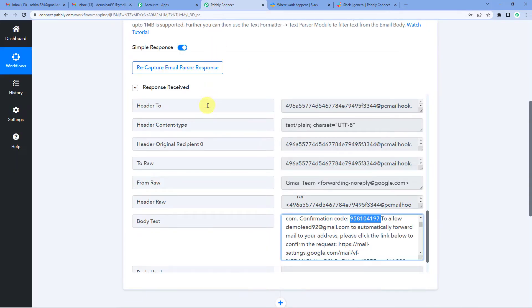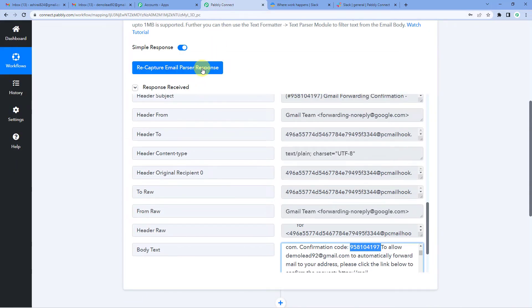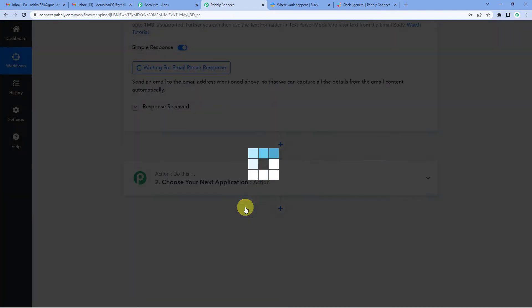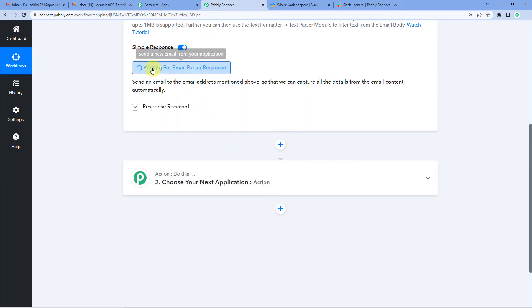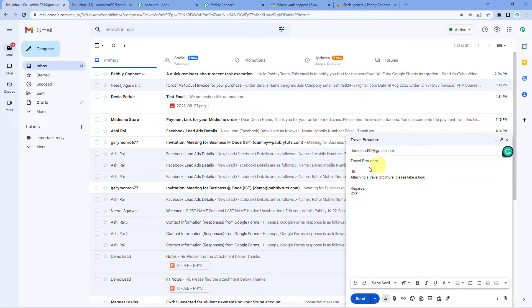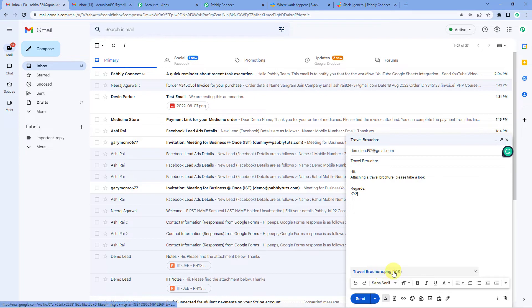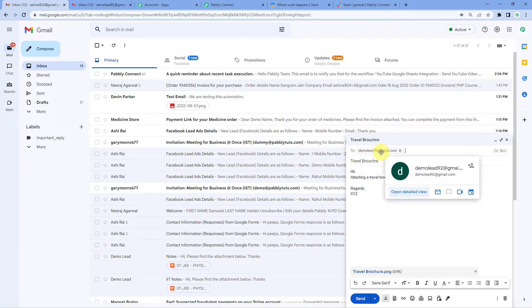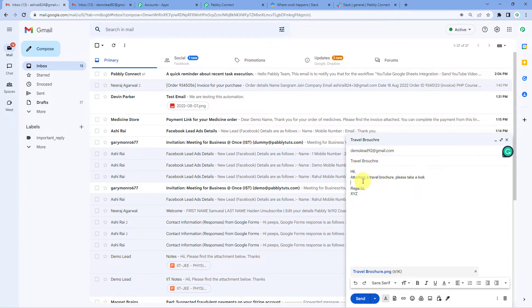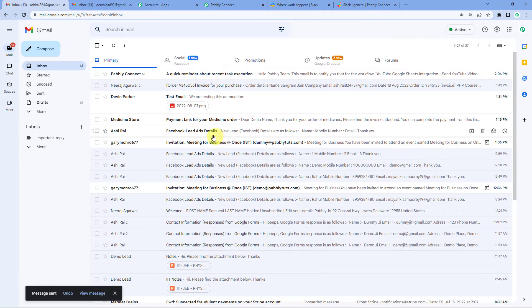Now let us go to Pabbly Connect and just click on recapture email parser response. Do you wish to recapture? Yes. So you will see it's waiting for email parser response. Now what we have to do is to see if we have connected Pabbly with Gmail, with our inbox, we will quickly do a test submission. So let me go to some other account. This is some other account. So you can see this. I have composed an email, a dummy email. I'll be sending from a different account. Attach this travel brochure and I want to send it to this email account. This is the exact same email account with which we have established a connection with Pabbly. So now let us just send it and it's sent.